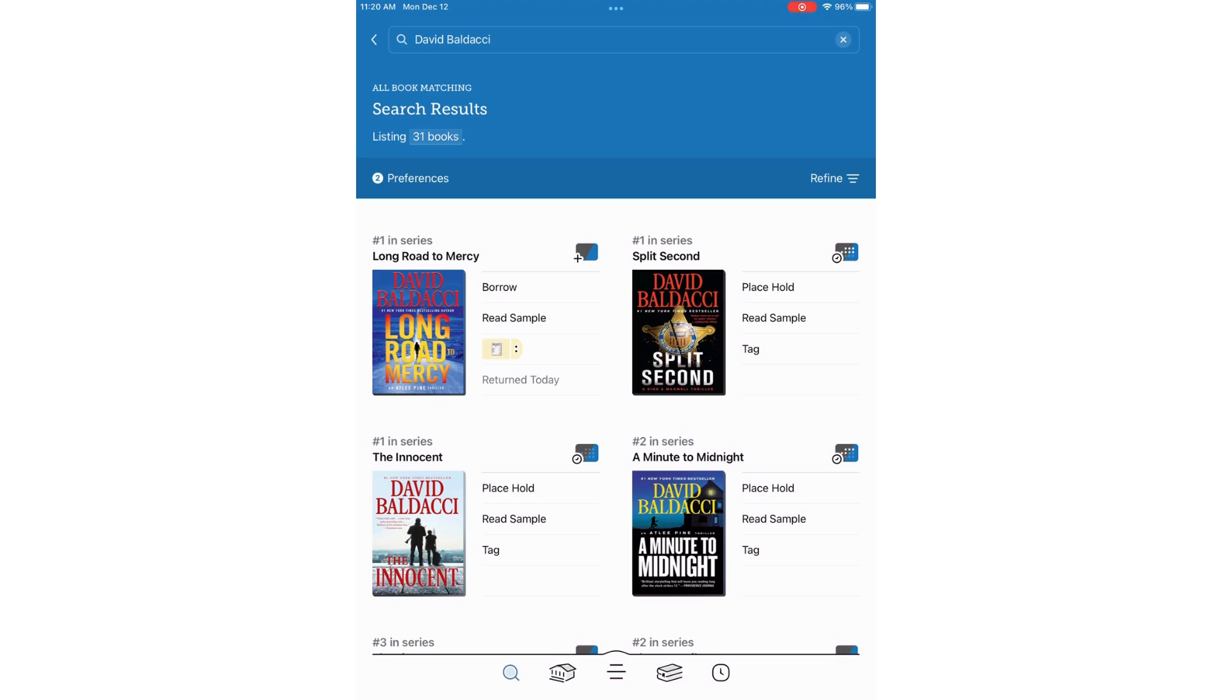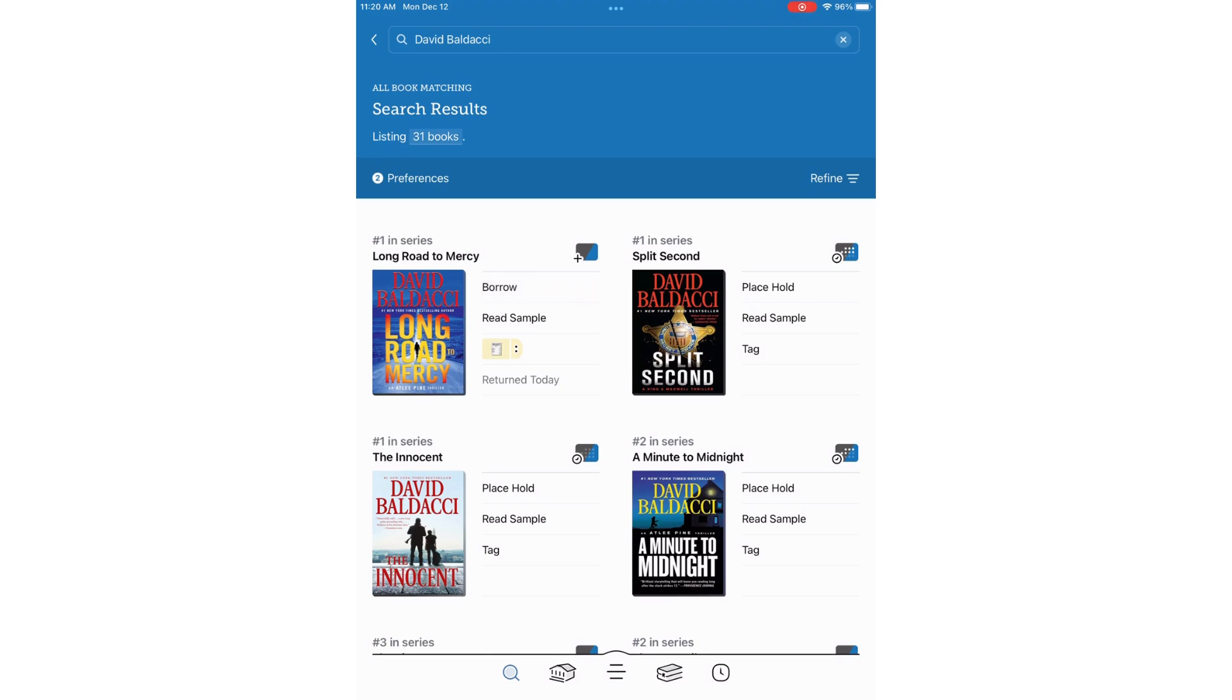I will pick the first one, Long Road to Mercy, and click Borrow next to the cover. If it was checked out, it would say Place Hold, which I could do if I wanted to go on the holds list and get notified later.